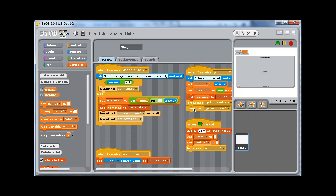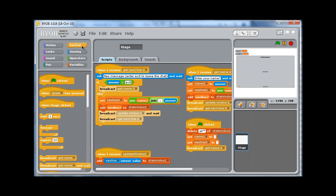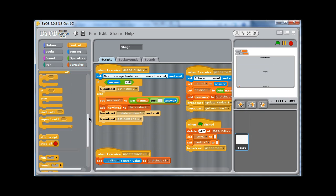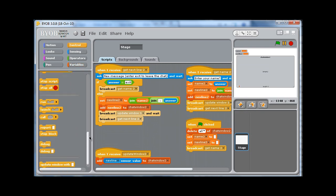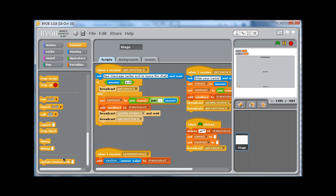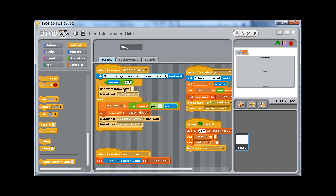Now what I can do is go to Control, and down the bottom now, I can see update window width. If I pull this in, update window width has left the chat.